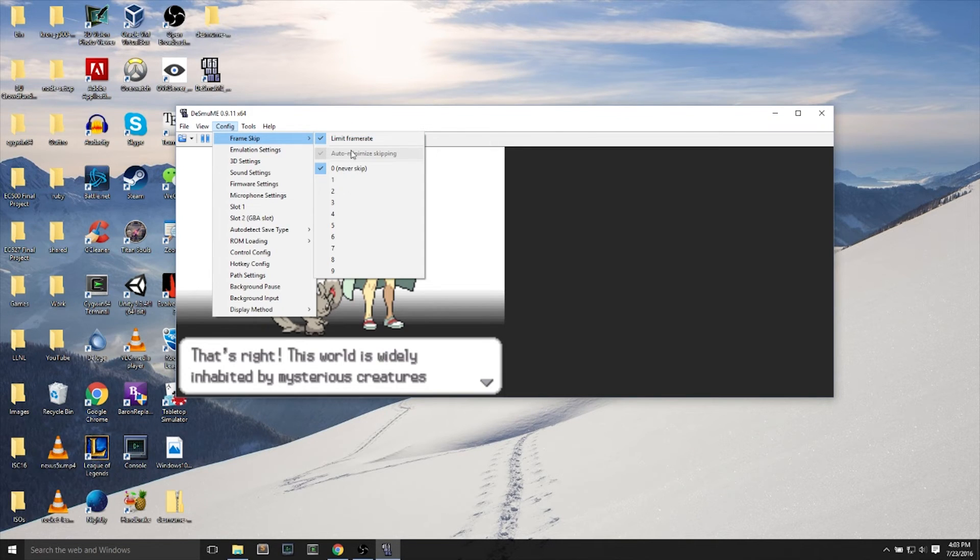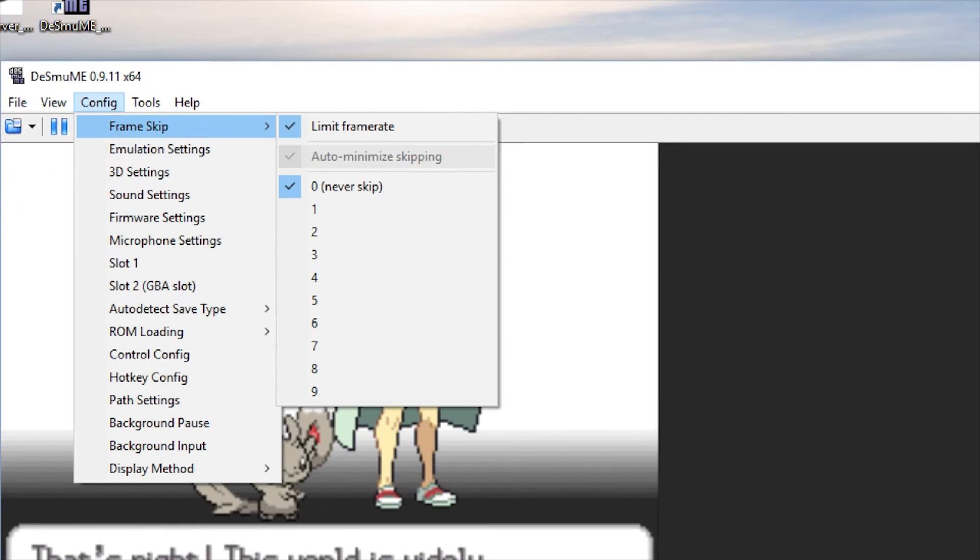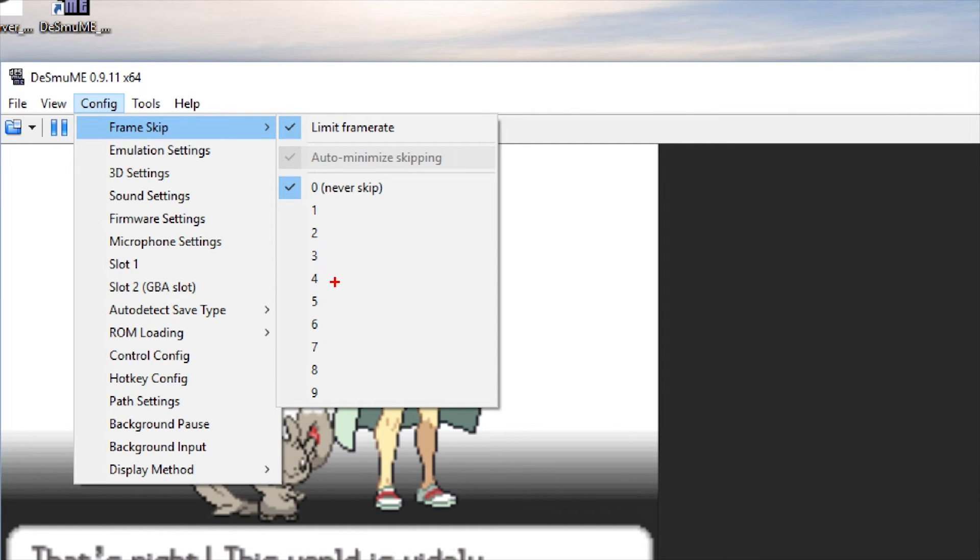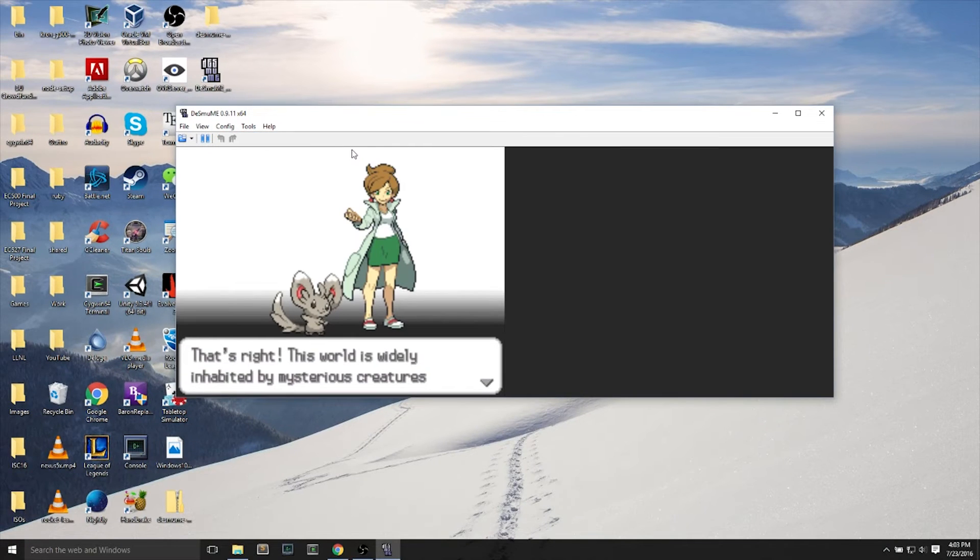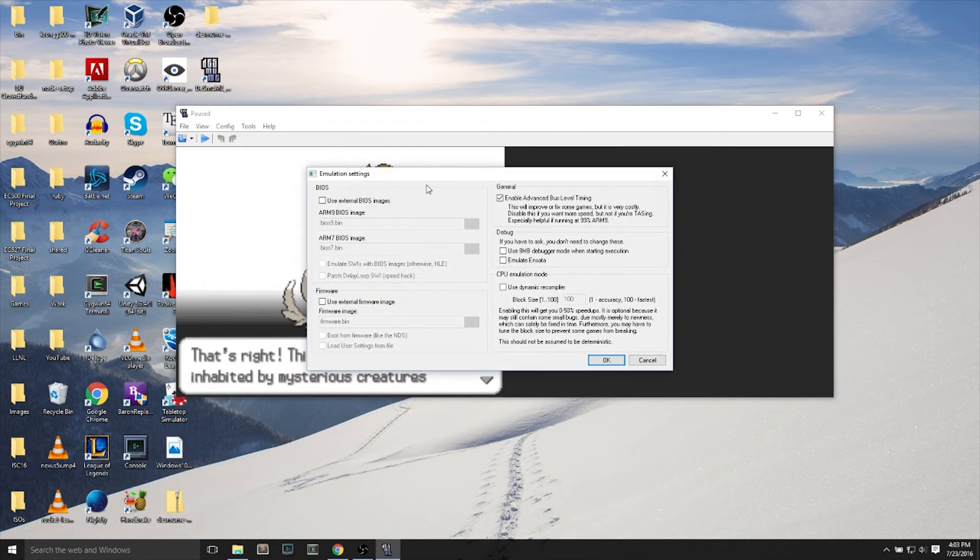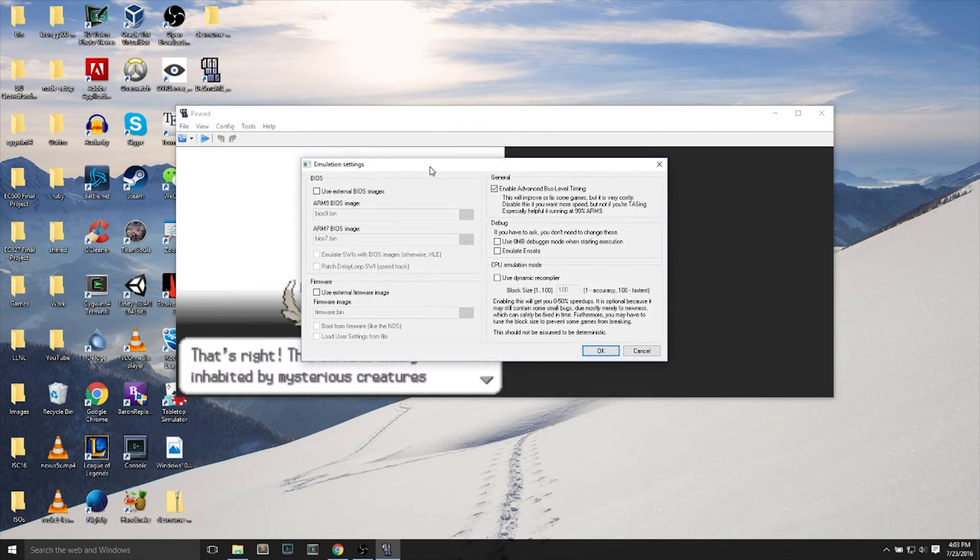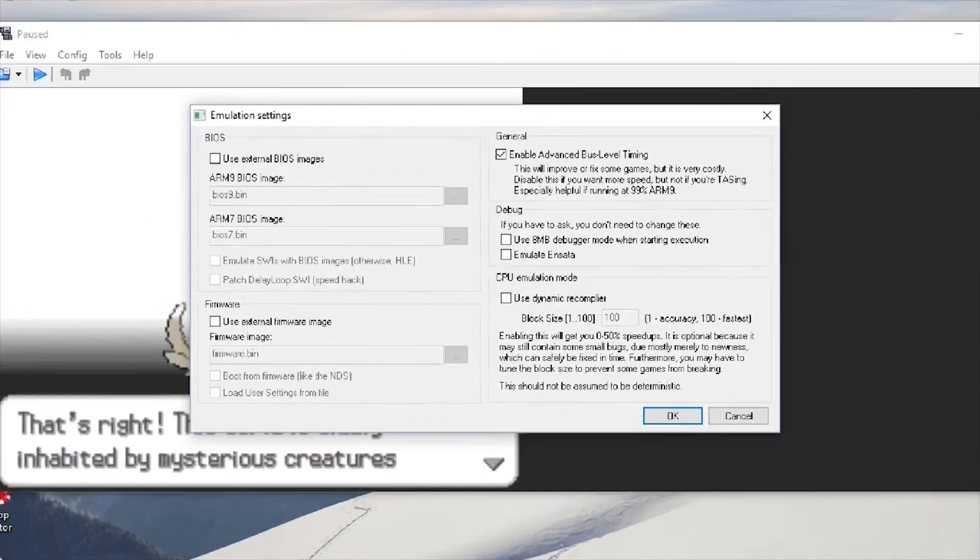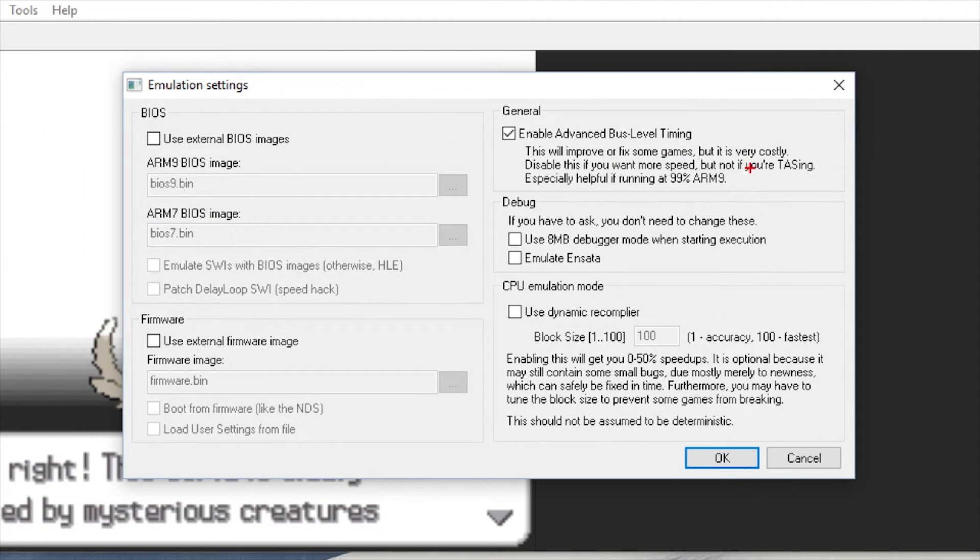Next up is improving your speed of the game. If you're seeing very slow speeds on the DS emulator, you can change the frame rate. You want to have limit frame rate on. I have zero for never skipping frames. You can go put it on a higher number to skip some frames.